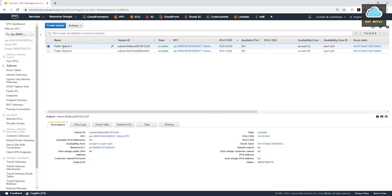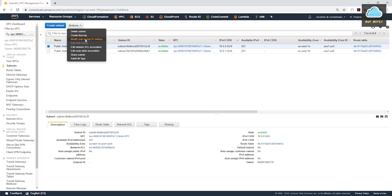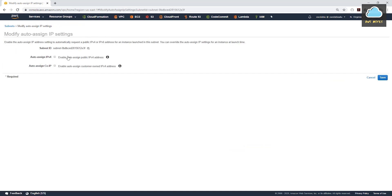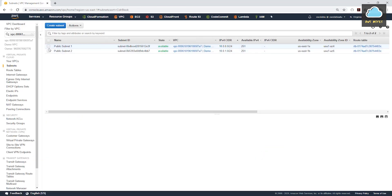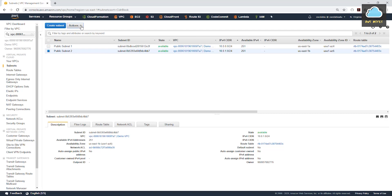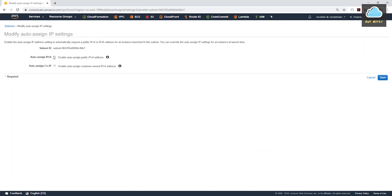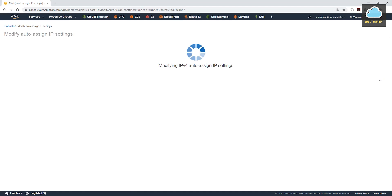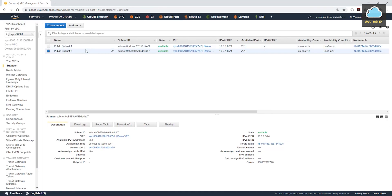The next thing we need to do is modify the IP settings on these public subnets so that when we create an instance in them, it will automatically assign a public IPv4 address. To do that, select the subnet, select Action, and then Modify Auto-Assign IP. Make sure this is checked and click Save. We will do the same thing for the second subnet — modify, select this, and save.